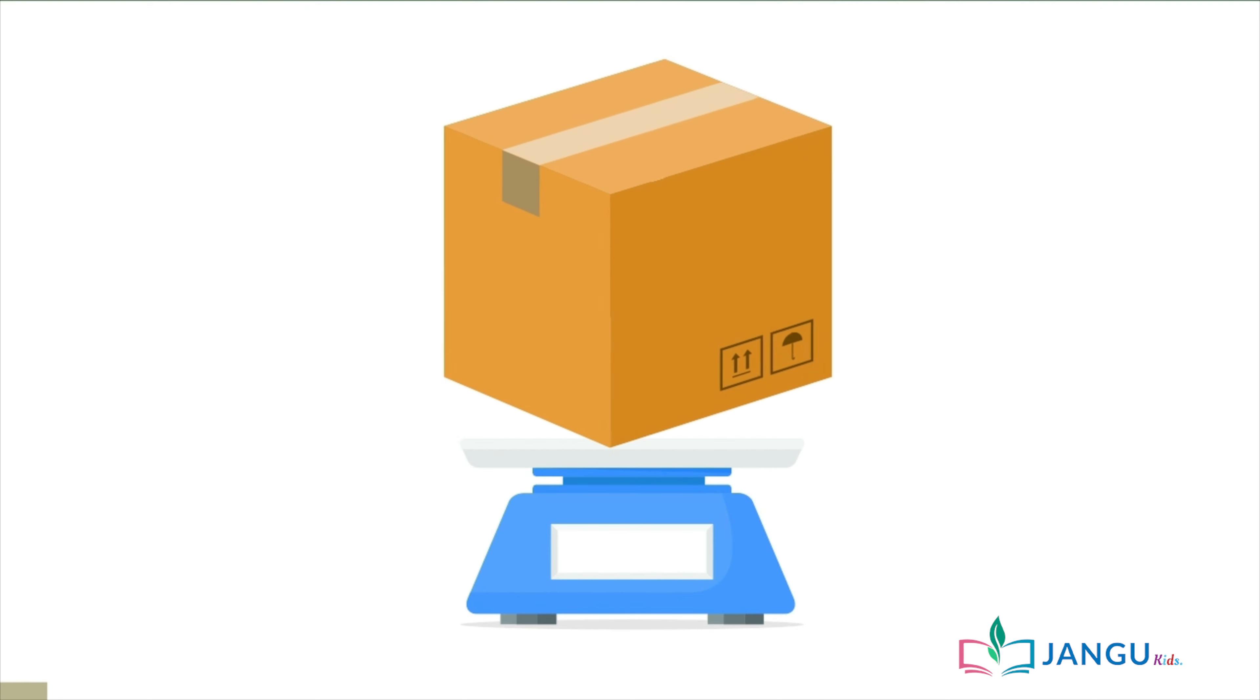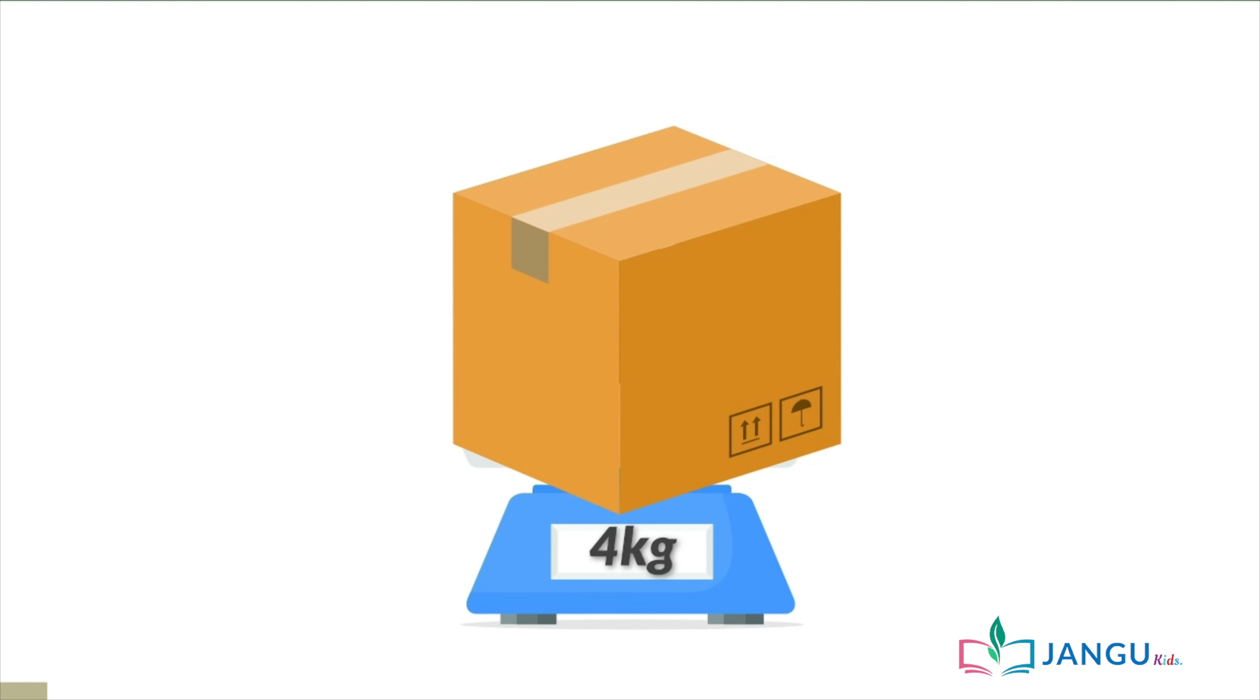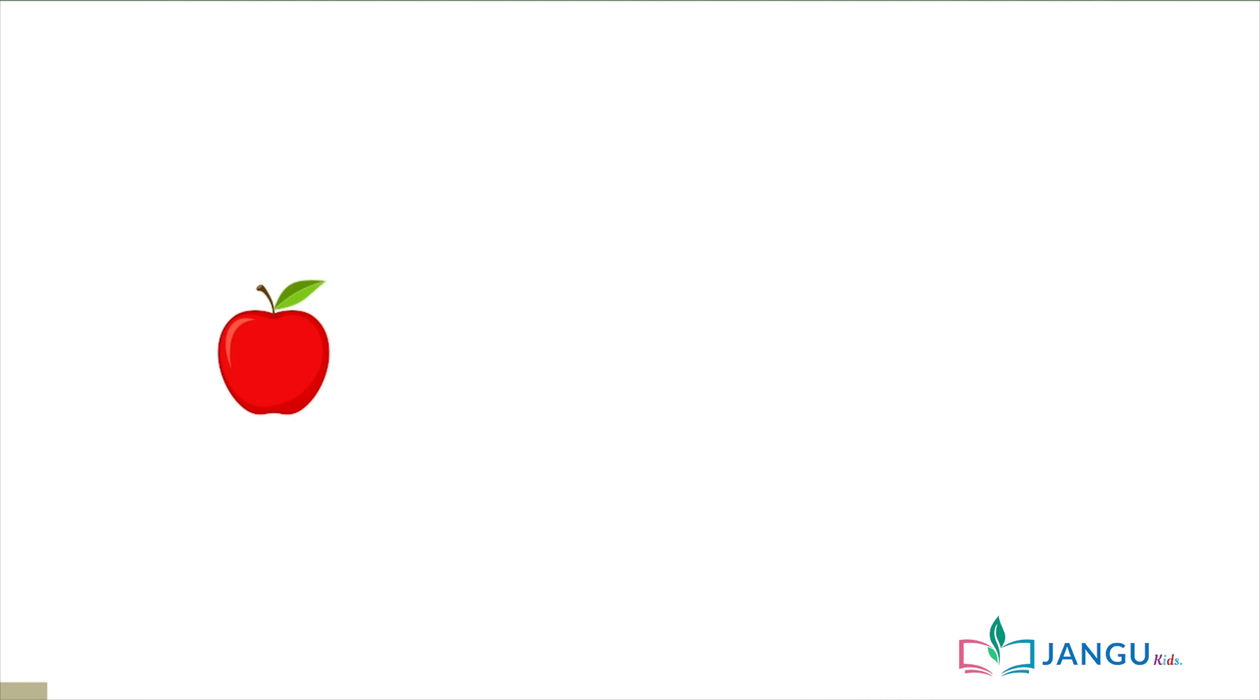So let's put the box on a scale to find out how heavy it actually is. It's 4 kilograms. Now that's a heavy box.